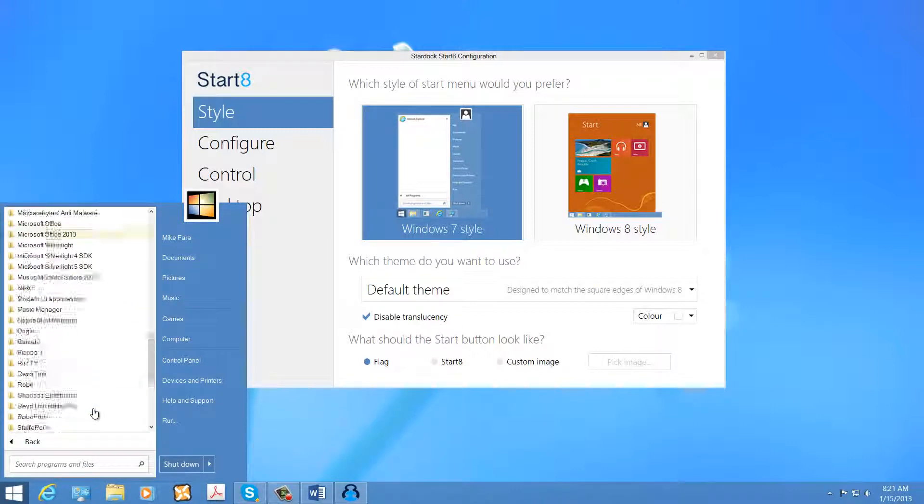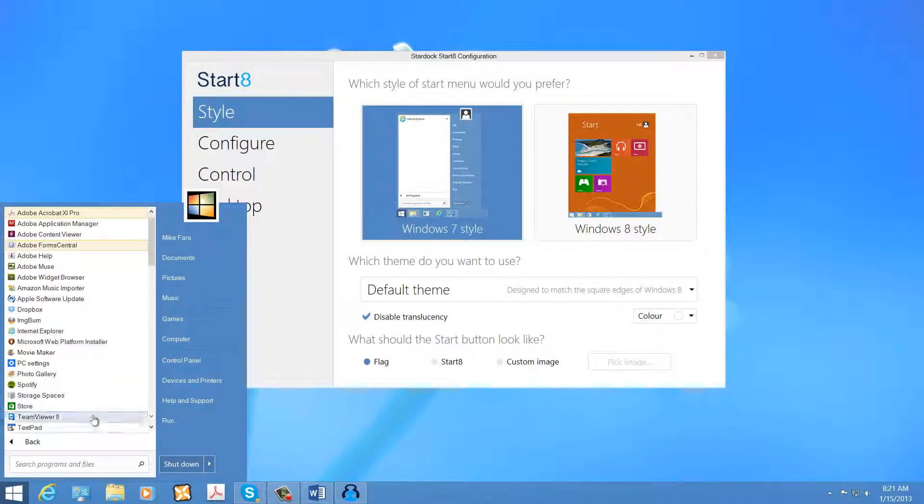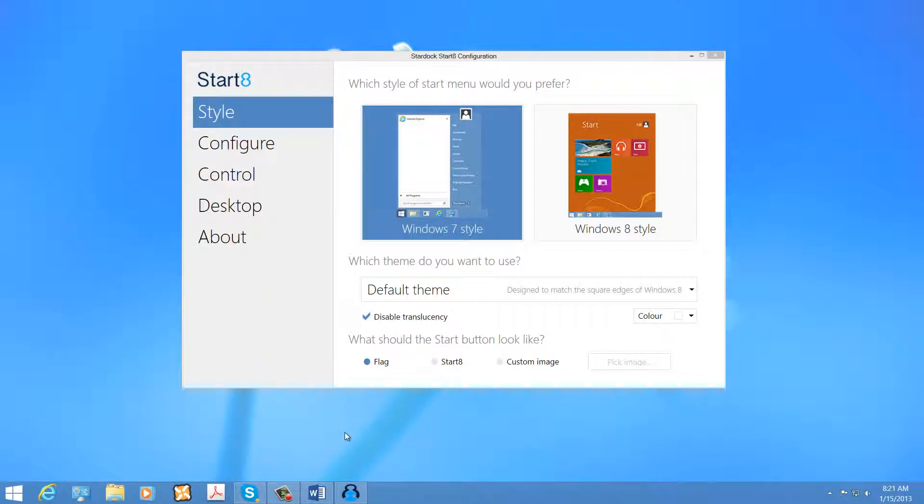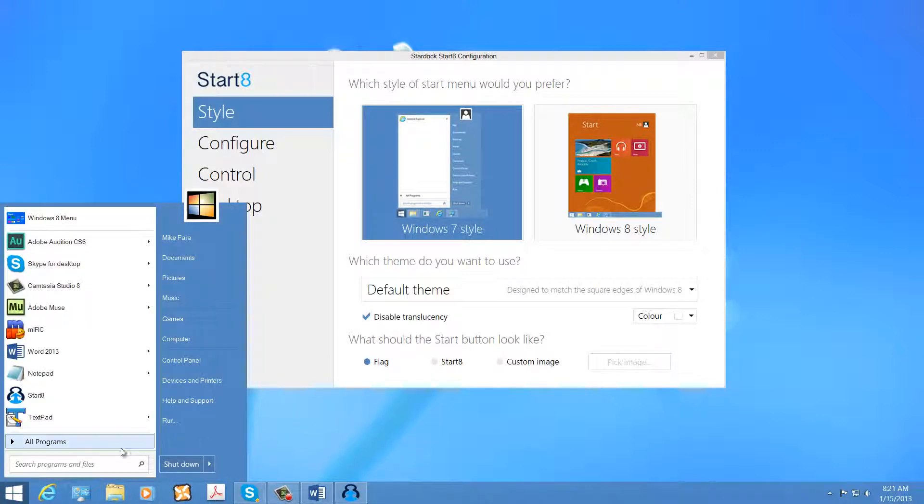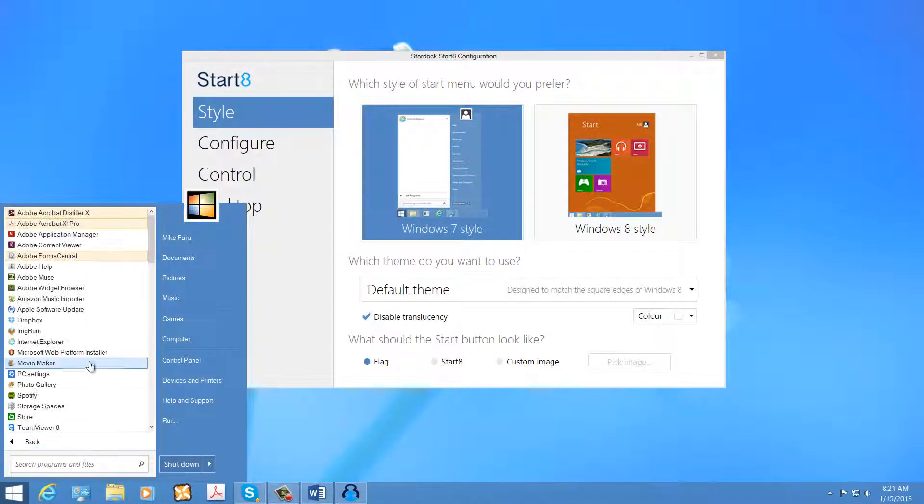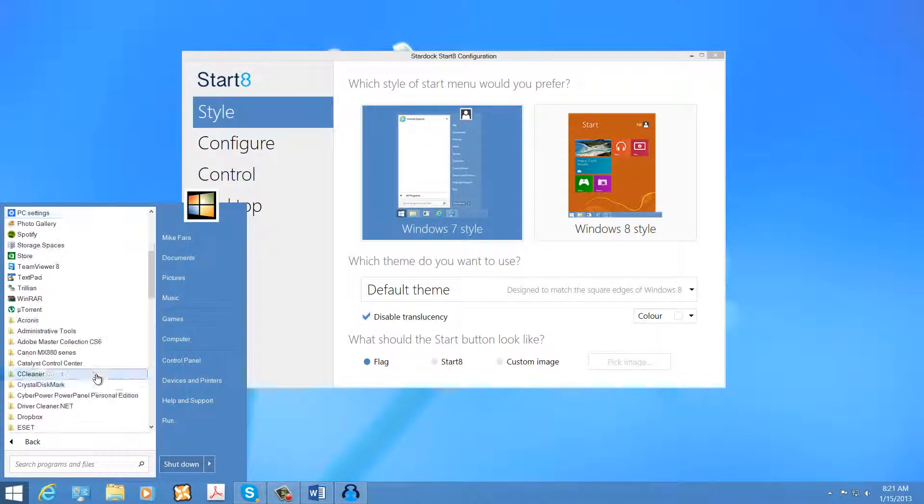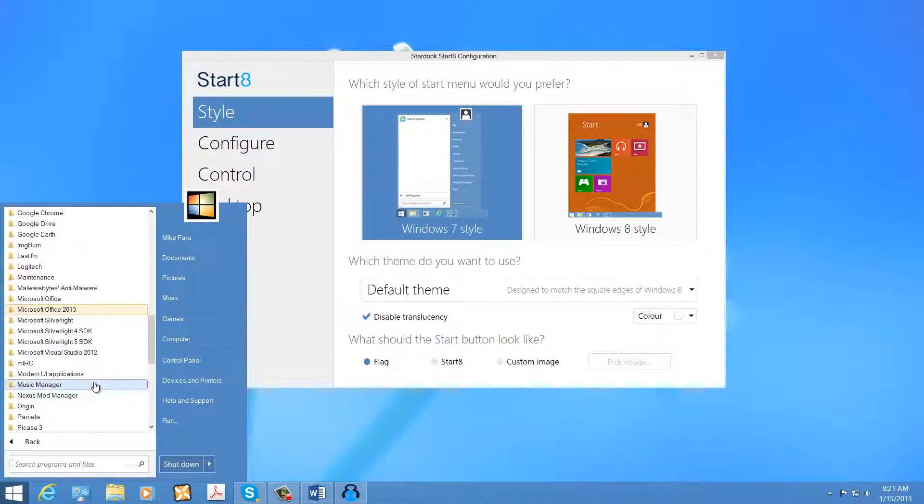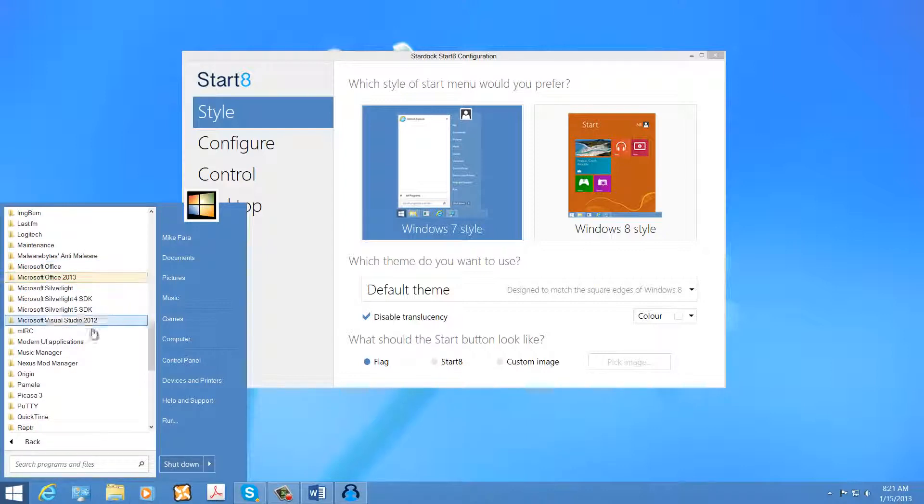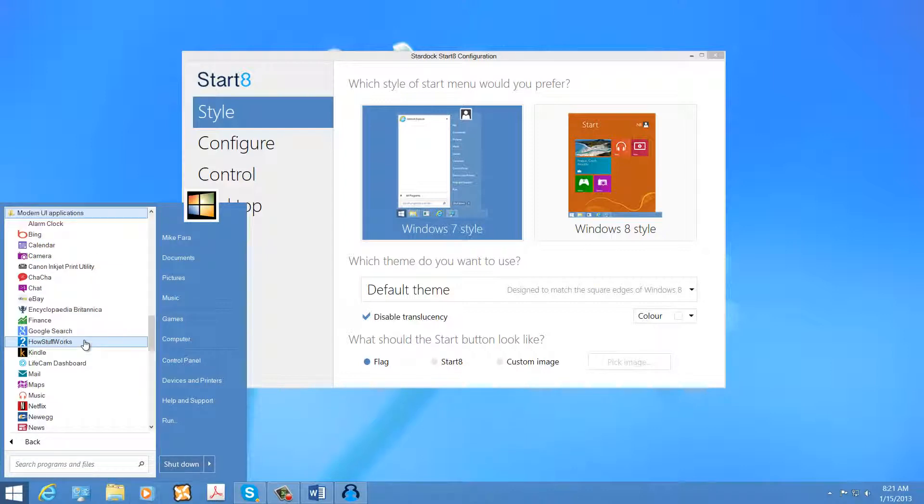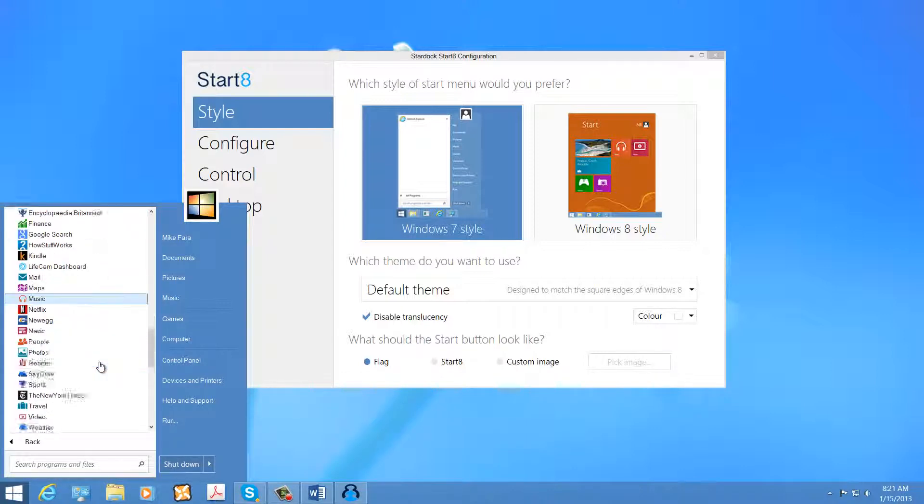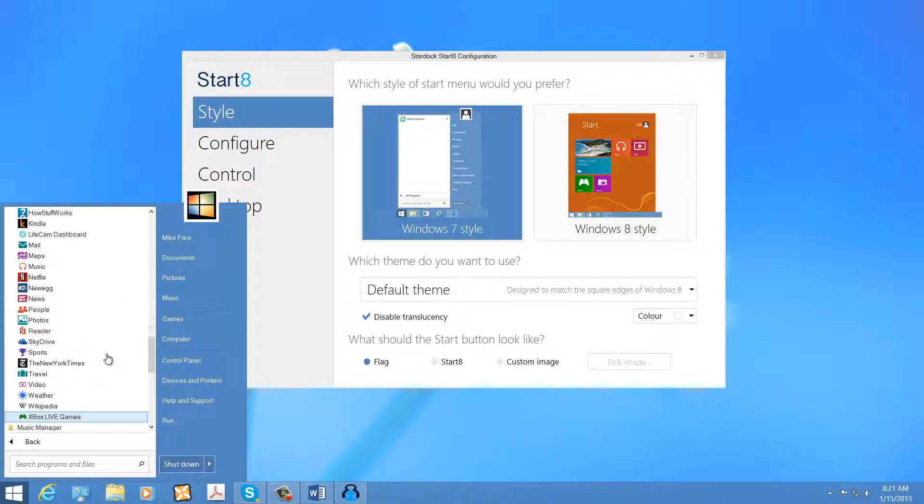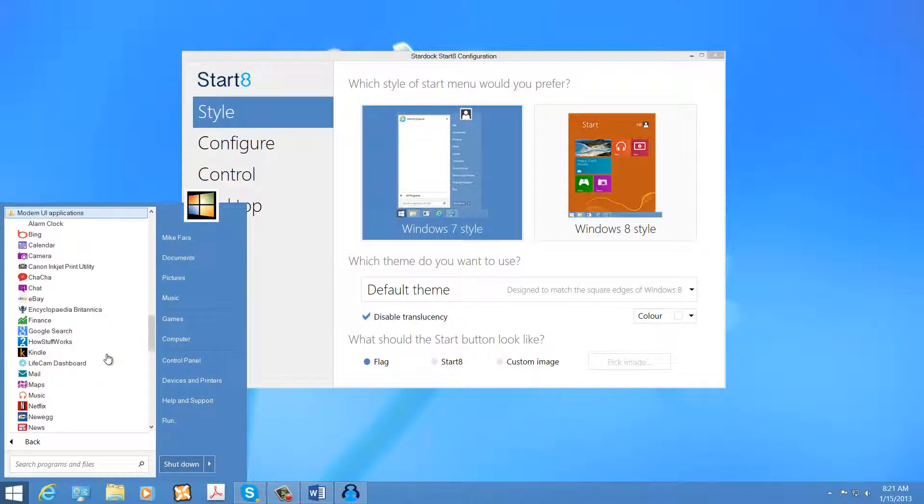Therefore, you can have your Start Menu back and you can continue to access the actual non-Start Menu area, the Metro UI as well, so there's really no downside to this except for the fact that you have to actually pay for the software.